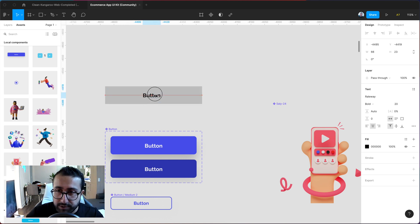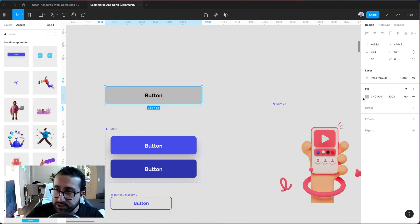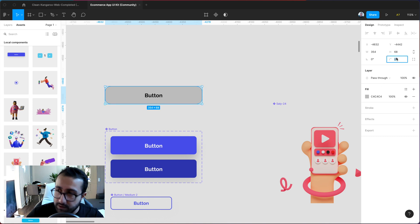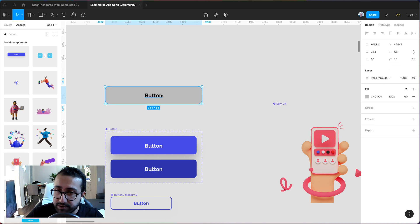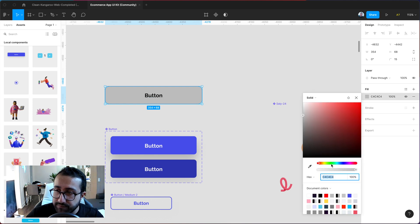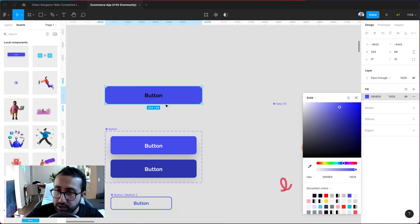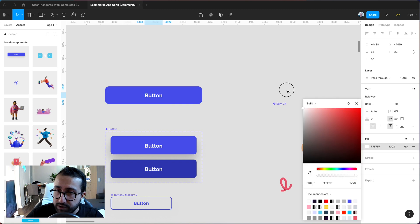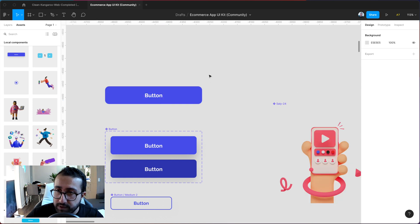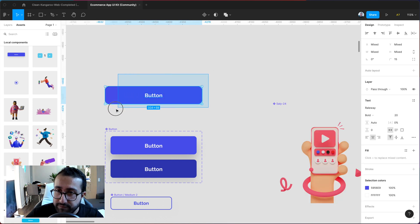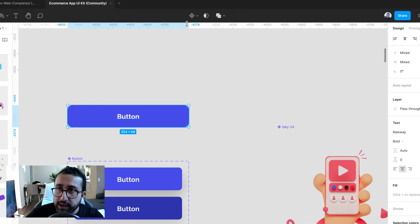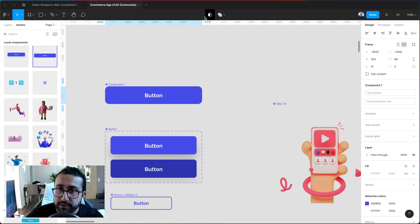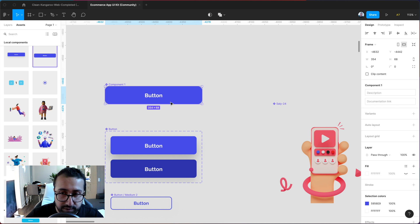We're gonna go ahead and center those and we're gonna go ahead and just change the border radius of this rectangle to 15. Now we're gonna go ahead and just change the fill to a purple color and the font to a white color. So now that we have these two we're gonna select them both and go up here where it says create a component and now that button is a component.